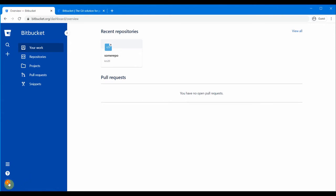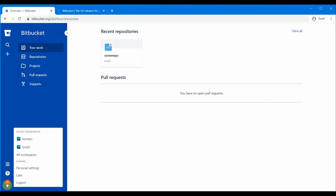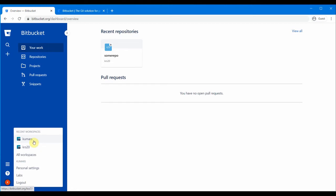If you look at the bottom, there is a profile and settings section. If you click on it, you will see all your workspaces. This workspace 'krs20' is from another BitBucket login, and this is my workspace which I have created. In BitBucket it's a little different to github.com — here you have workspaces.